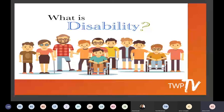The first thing I want you to do in the chat box is: what is disability? Just put down in the chat box what you think disability is. I'll give you a minute or two to do that.